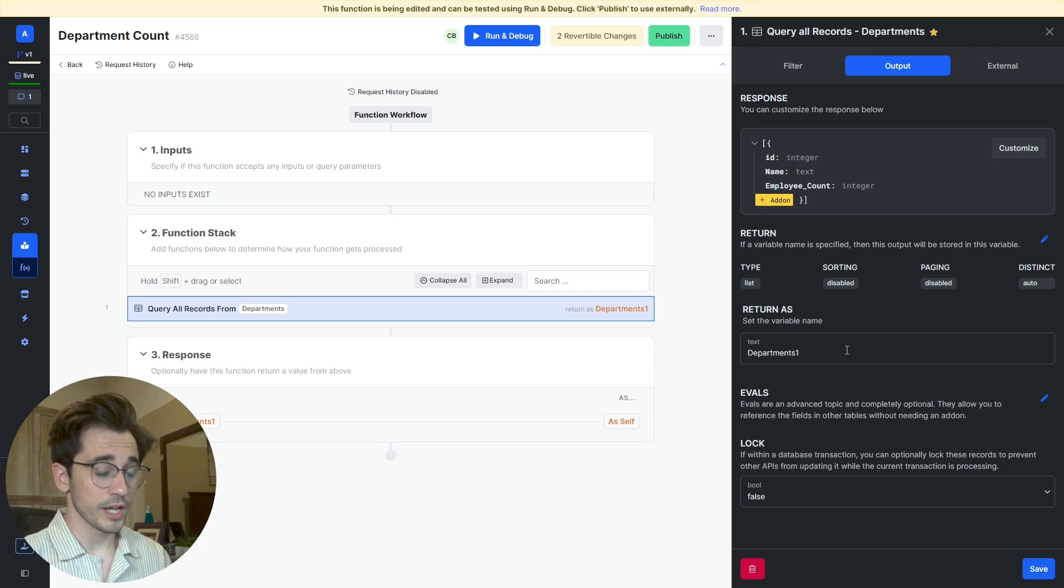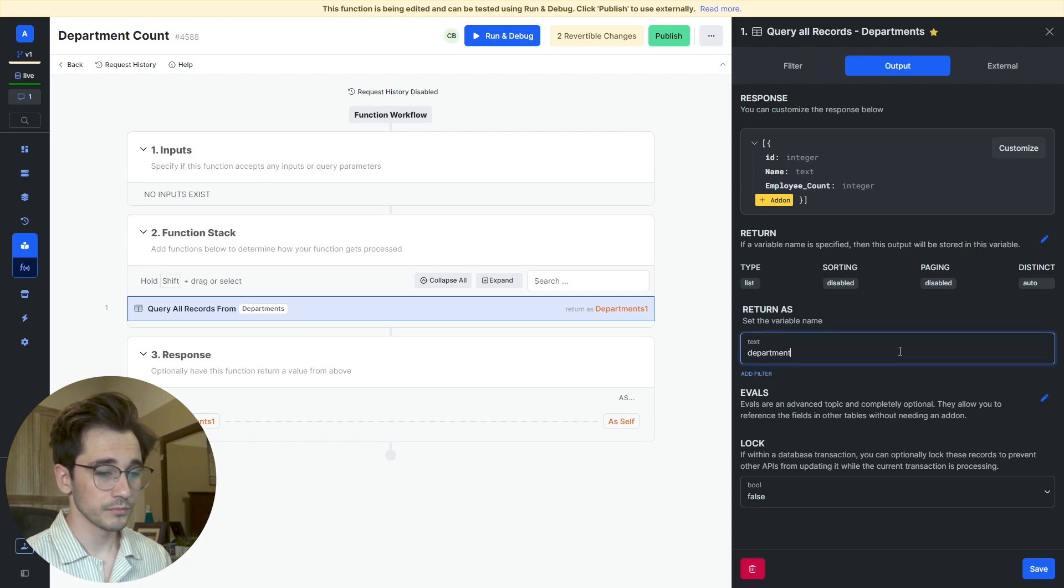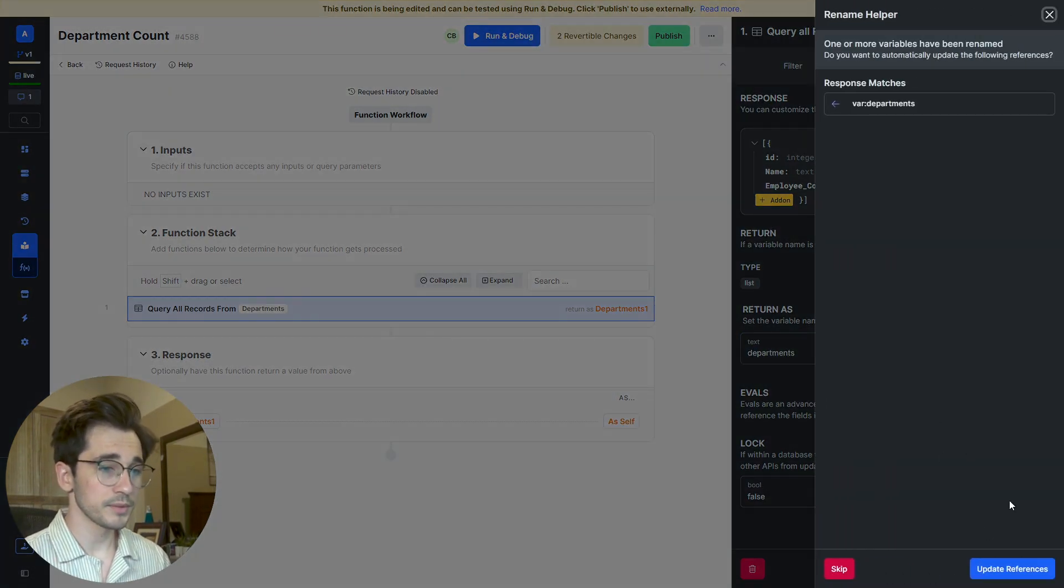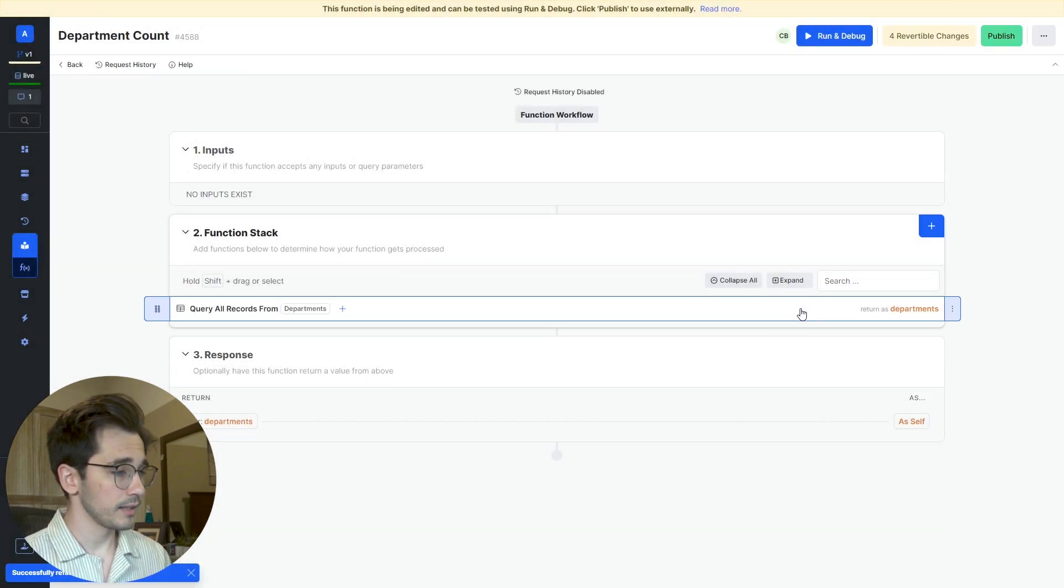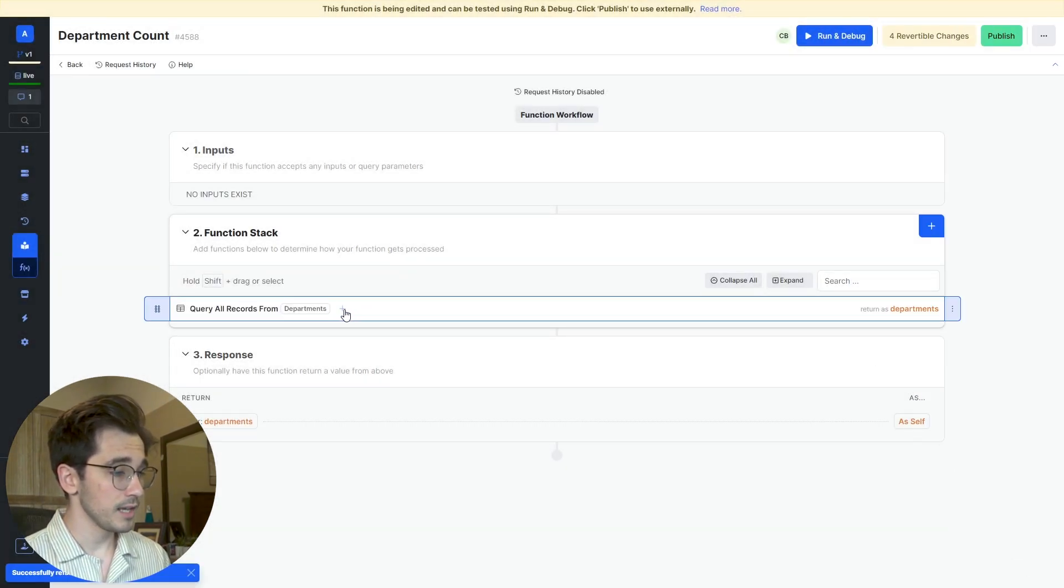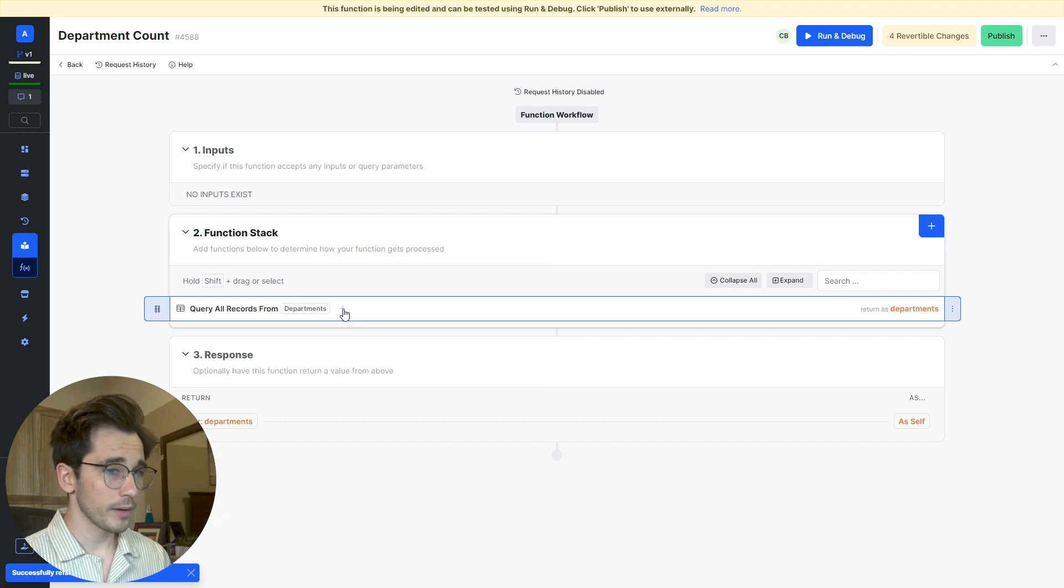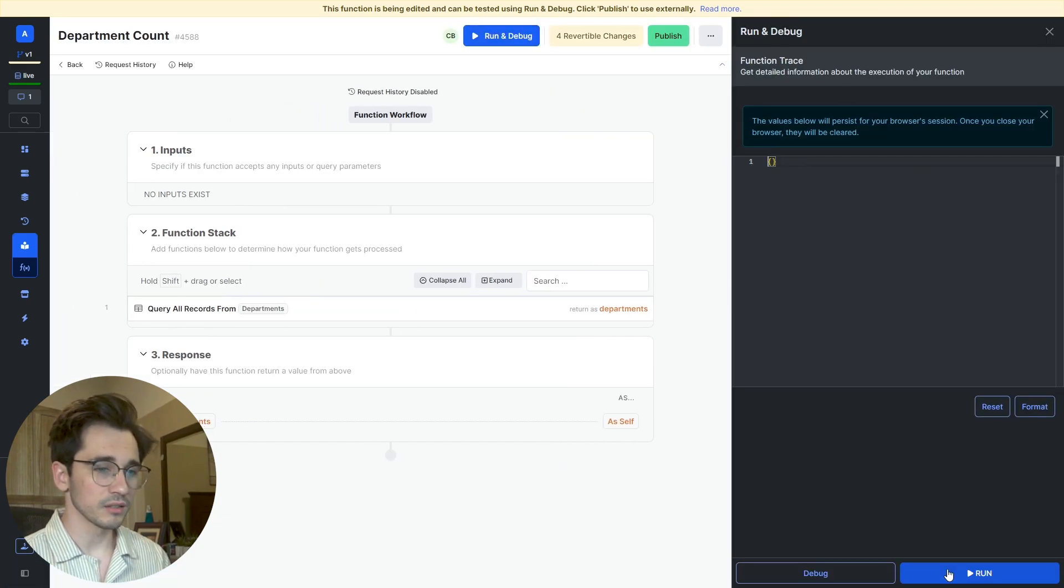We'll customize the response and remove the created_at, department_head, and employees and click Save. Then we're going to change this name to just departments and click Save. We'll update the reference for all of the areas in the function stack where this table is referenced. Then we'll run and debug just to see what this data looks like.